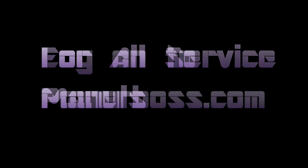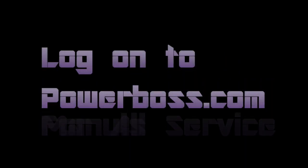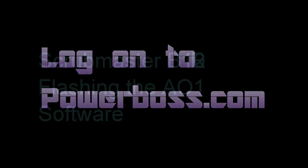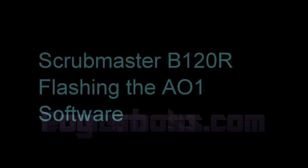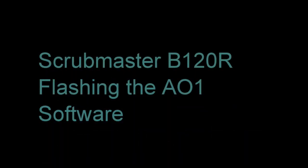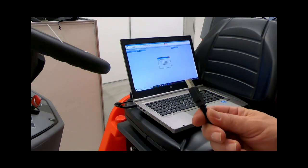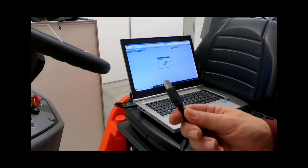Shane Ellis here, tech support, with another Power Boss training video. Today we are going to focus on how to flash the A01 card on the B120R Scrub Master. With your laptop on, you're going to connect the USB connector of your diagnostic cable to your USB port.